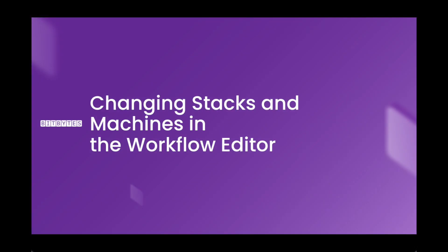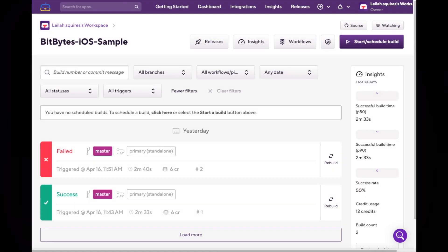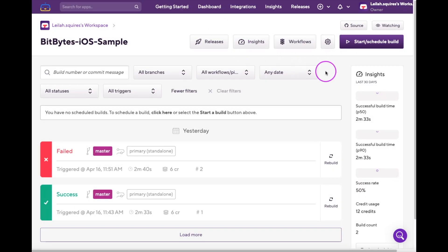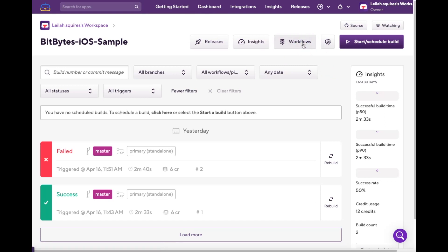Now that you know the basics of stacks and machines, let's talk about how to change them in the workflow editor. First, log in to your Bitrise account and select the app you want to configure. Then, click on the workflow editor button.